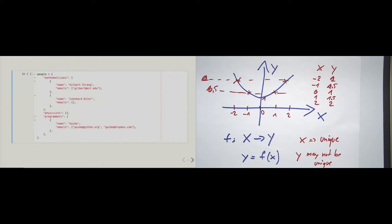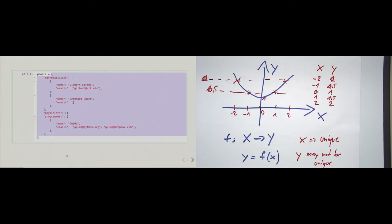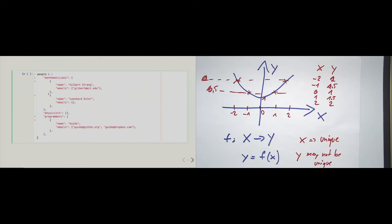Let's try to analyze this. At first, this is one statement. We see that in the first line the statement begins — it's an assignment statement. The right-hand side is evaluated first, meaning all the marked code will be evaluated first. Only after that, when the object has been created in memory, the 'people' variable will be assigned to this object. The new object will be a dictionary with three keys called 'mathematicians', 'physicists', and 'programmers'.